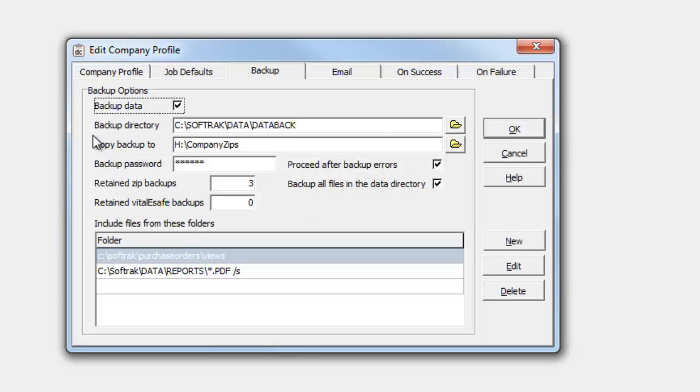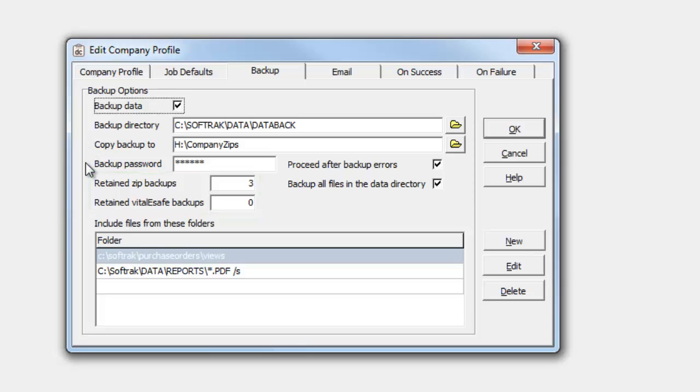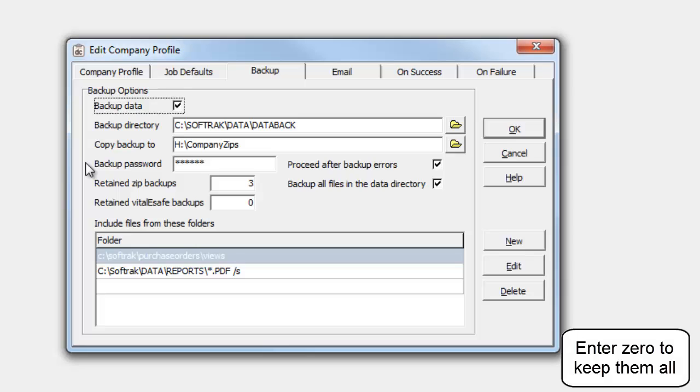To keep the number of backup files under control, you can set how many zip files to maintain, with newer backups replacing older obsolete zips.